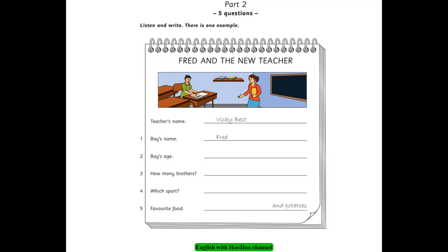Test 3. Listening. Part 2. Listen and look. There is one example. Hello. Please come in. Thank you. Can I sit here? Yes. I'm your new teacher. My name's Vicky Best. Vicky? Yes, that's right. Can you see the answer? Now you listen and write.